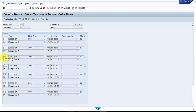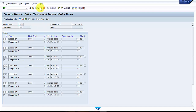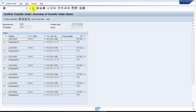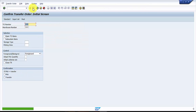Now we are going to check line item number three and say 'Confirm Internally.' You can see that this one is grayed out, meaning only this one would be going for confirmation. Now if I click Save, this would be posted. You can see that transfer order 109 is confirmed.